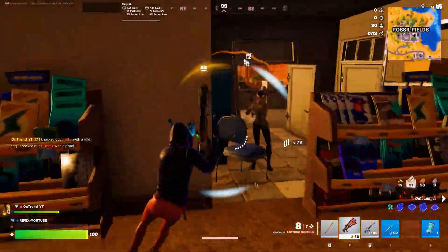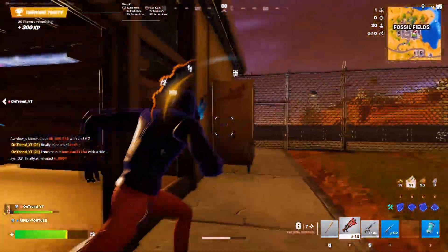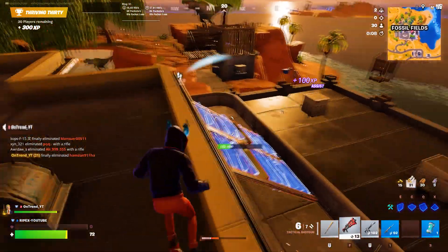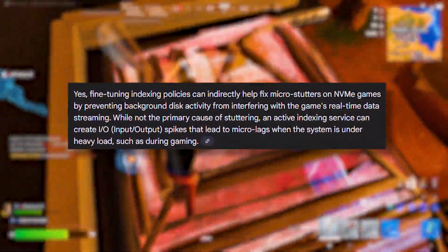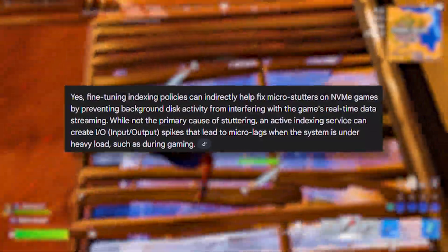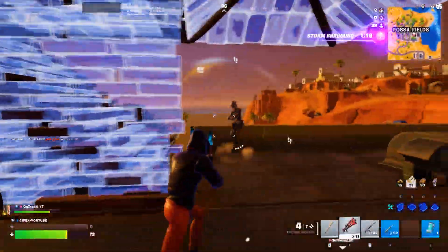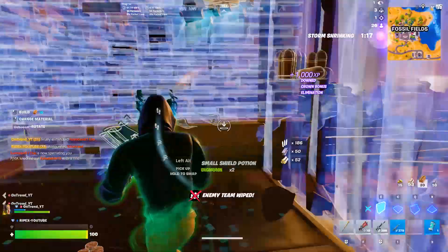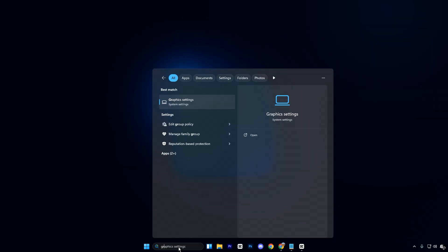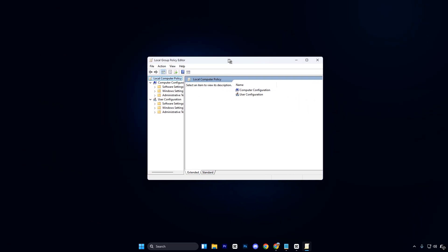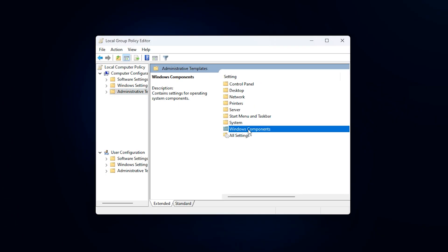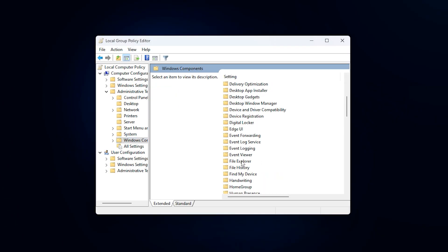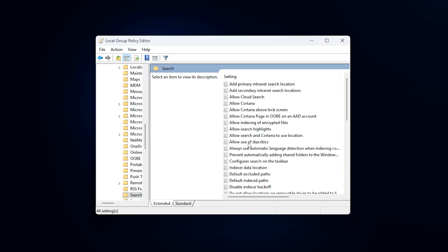In this next step, we will fine-tune hidden indexing policies using the Group Policy Editor. This reduces background indexing, lowers I/O load, and helps prevent gaming stutters, especially on fast NVMe systems. By limiting this, Windows prioritizes real-time game data instead of background scans. Start by clicking on the Windows search bar, typing Group Policy Editor, and opening Edit Group Policy from the results. Once the editor opens, navigate to Computer Configuration, then Administrative Templates, then Windows Components, and finally select Search. All the tweaks we need are located inside this same section, so you will not need to jump between different menus.